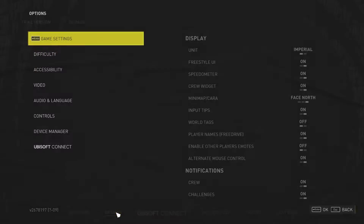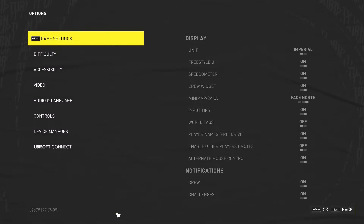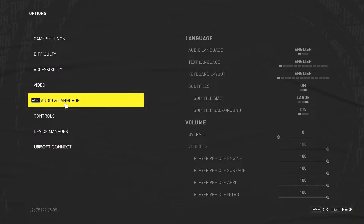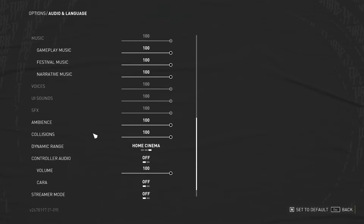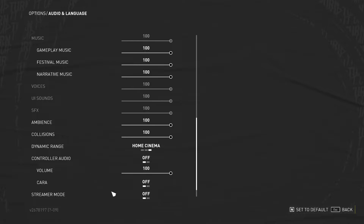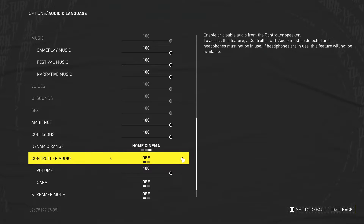To do this we'll need to click on the options, then go for the audio and language, enter it and scroll all the way down. Right here you'll find controller audio and you can turn it on and off.